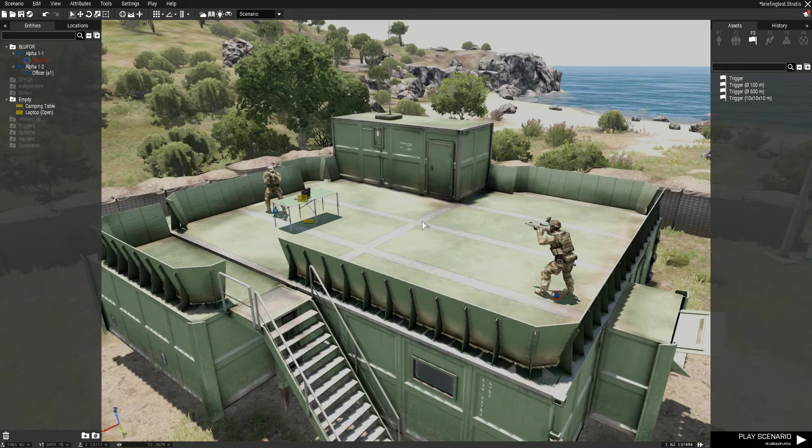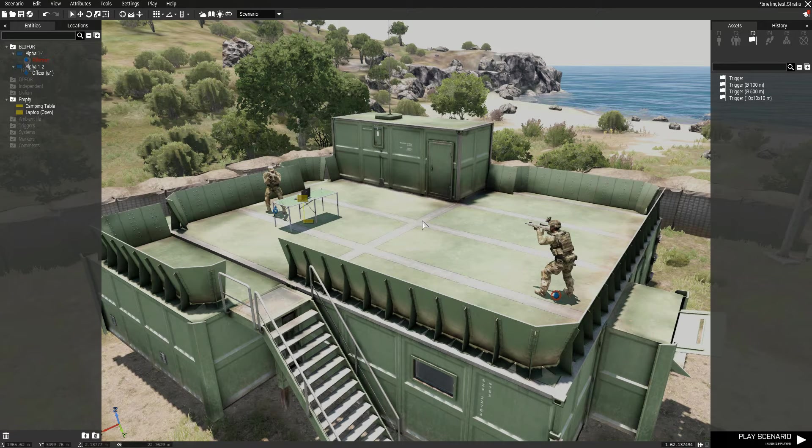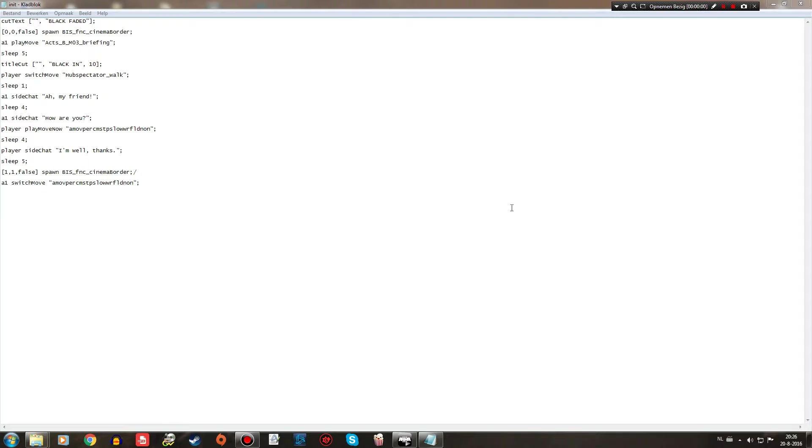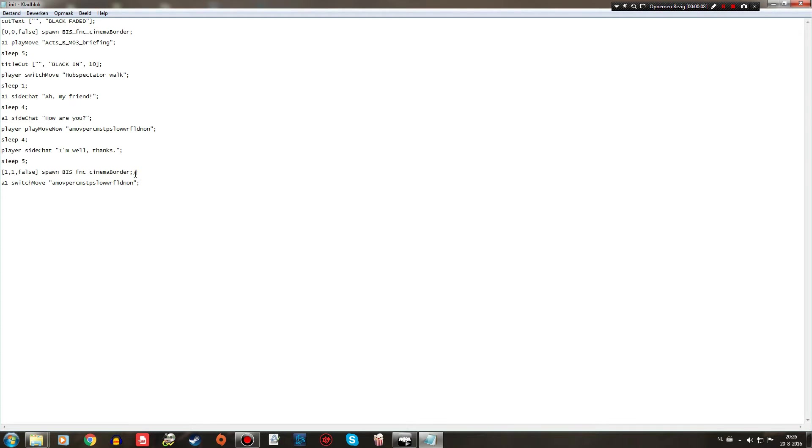Let's jump into that and hopefully things will become a lot clearer. So I'm inside of my init.sqf. These are all the basic lines that you need for the very short introduction that I'm going to show you later on.